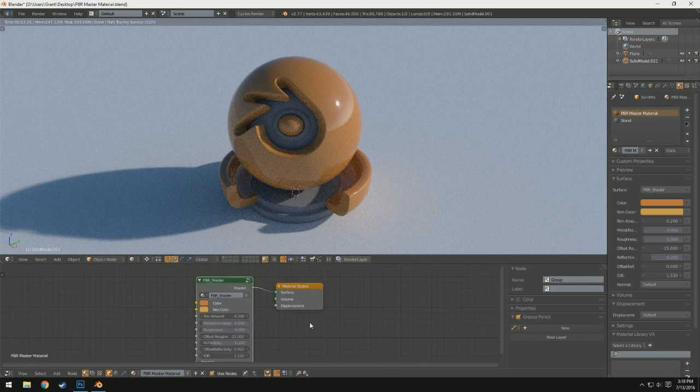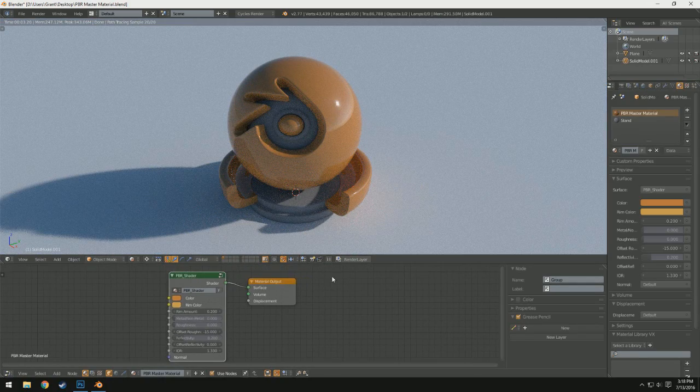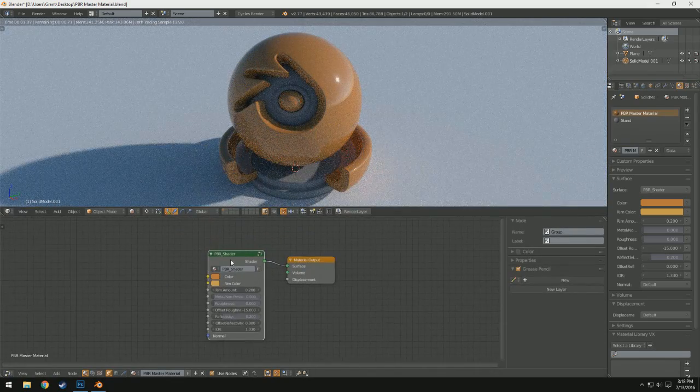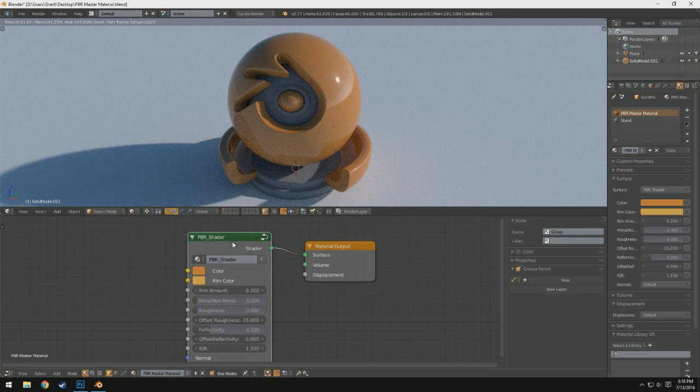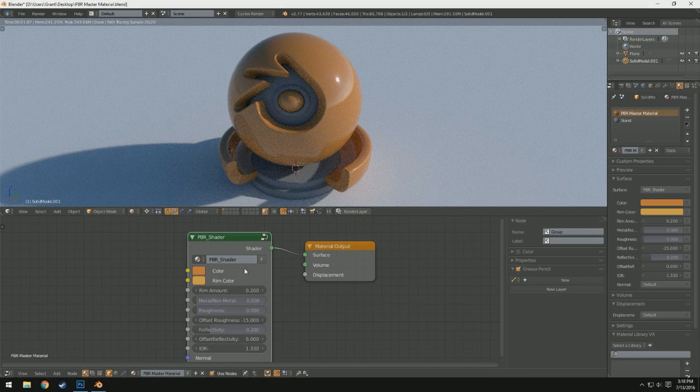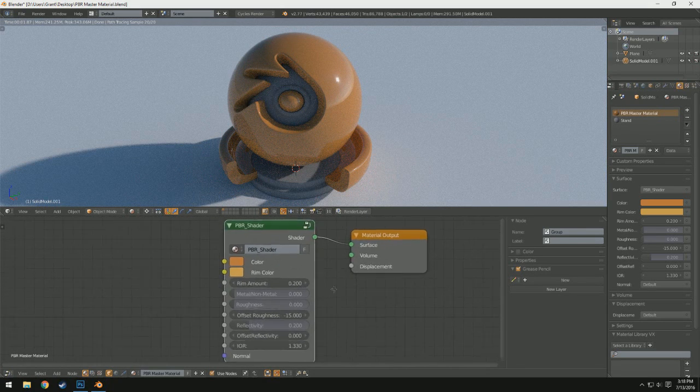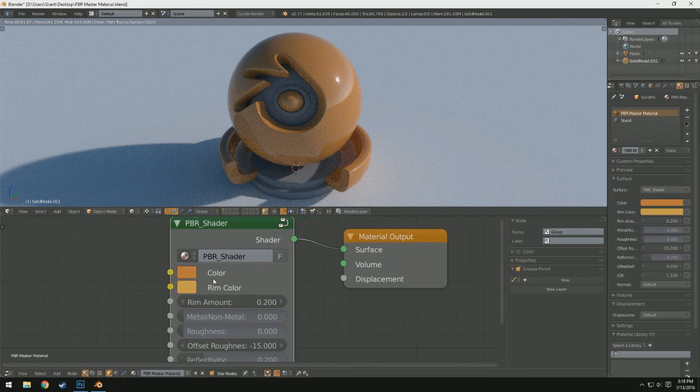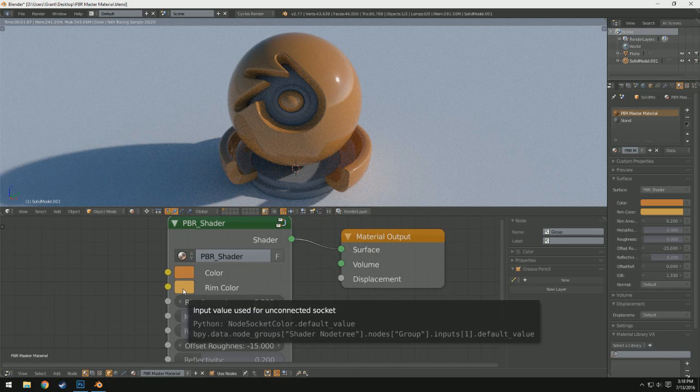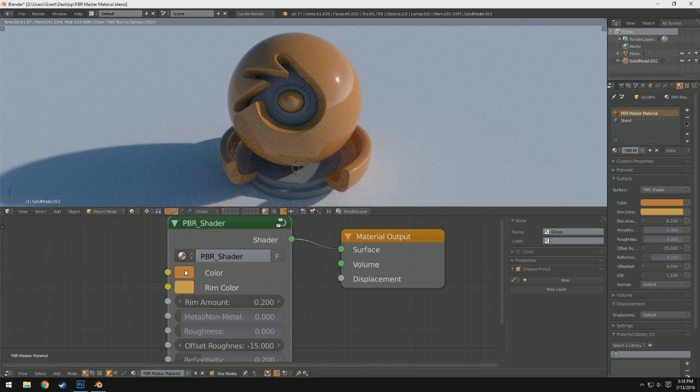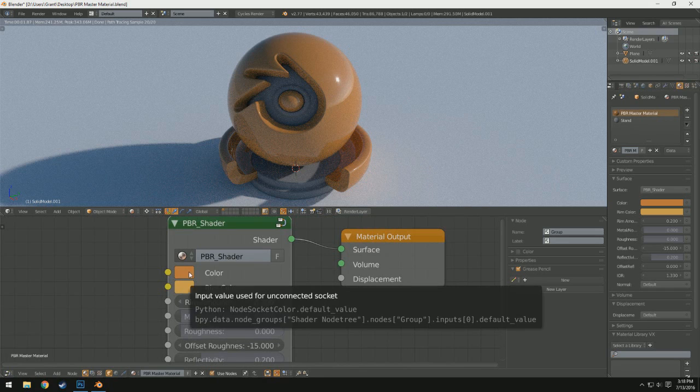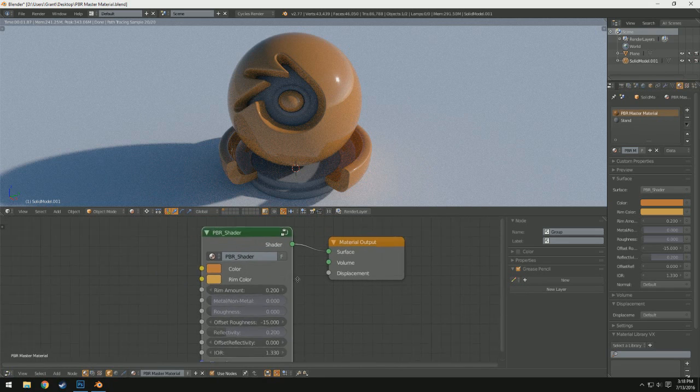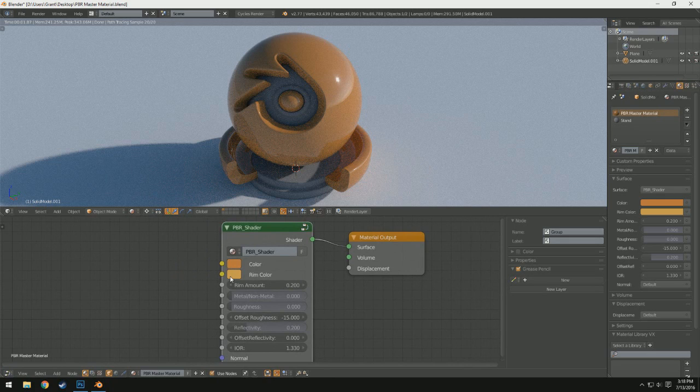If we select it down here in our node editor, we can see that we have our shader, and it's called the PBR shader. It's got a bunch of different options. And then we also have our material up here. So I'm going to go over some of the features of this. Now at first we have two different color options. We have color and rim color. Color will apply to both metallic and non-metallic materials, whereas rim color will only apply